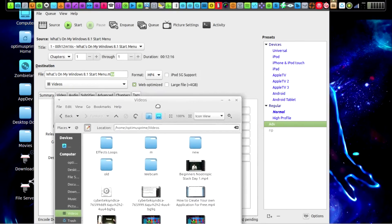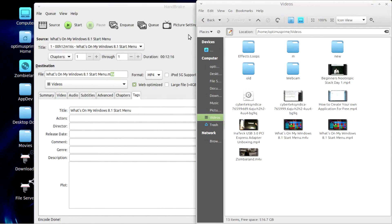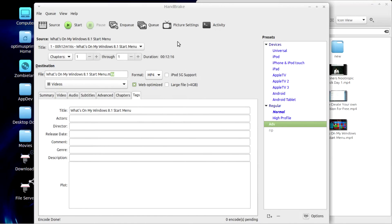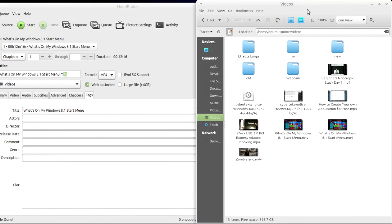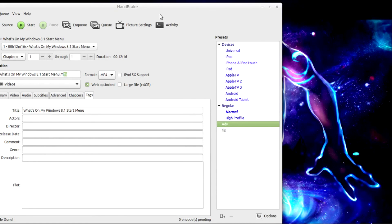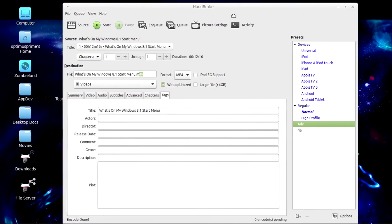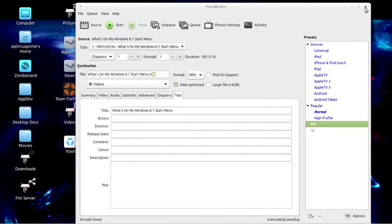I recommend HandBrake for ripping and encoding video — it's a wonderful open source program available for Linux, Mac OS, and Windows. Thank you guys for watching; this is Jason here for HiveMindHacks.net and we will see you guys next time.